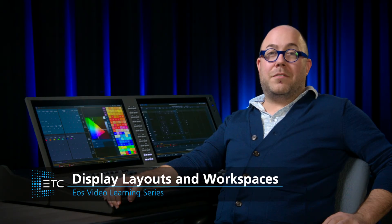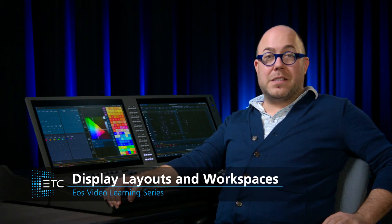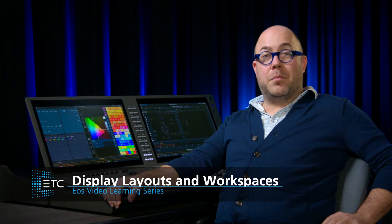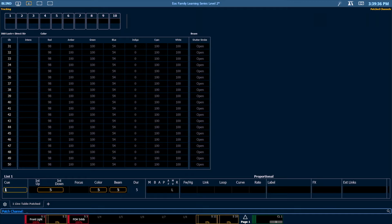EOS has a lot of different layout options, including workspaces, split screens, and frames. Let's take a look at some of them.